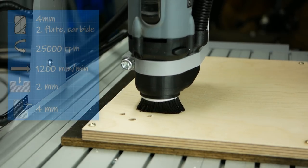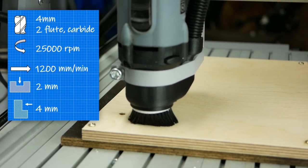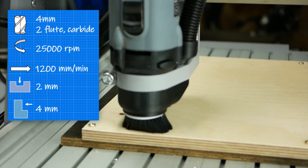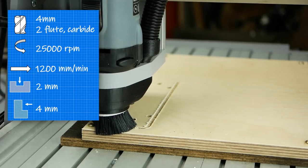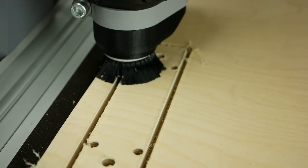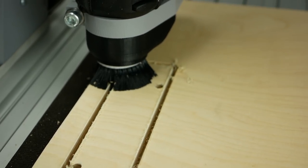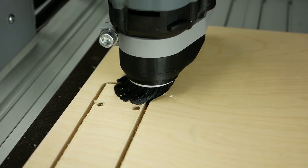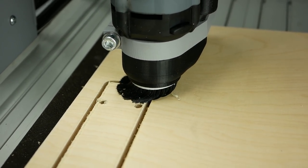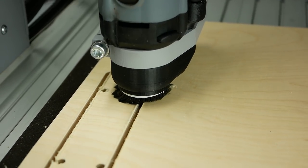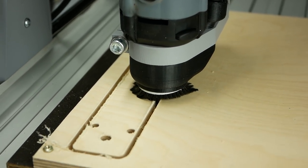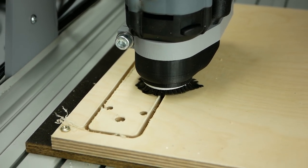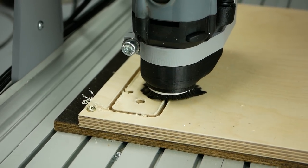I again ran the spindle at 25,000 RPM and a feed rate of 1200mm a minute and a bit more than 2mm step down. I could have pushed it even a bit more but I wanted to be safe since I still need to gather a bit more experience with my new setup.